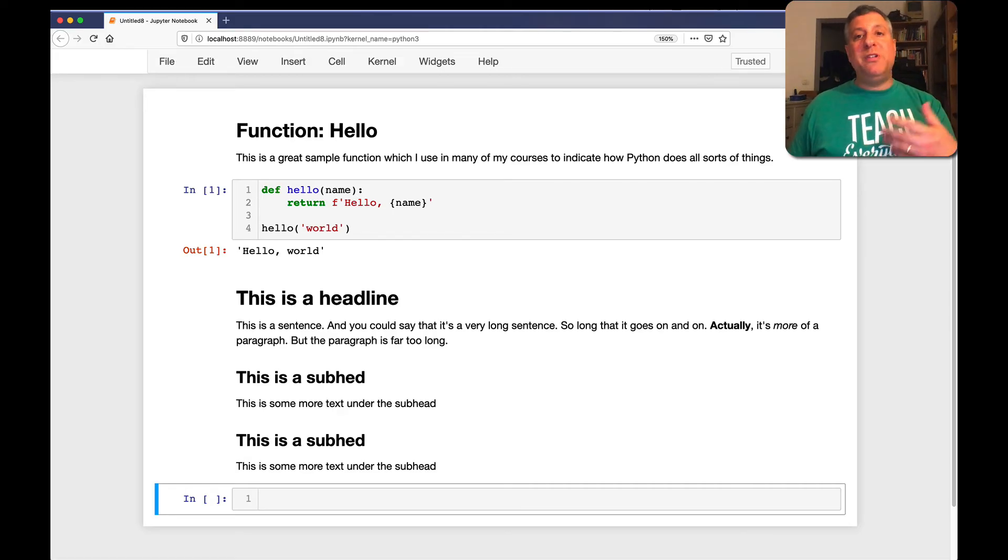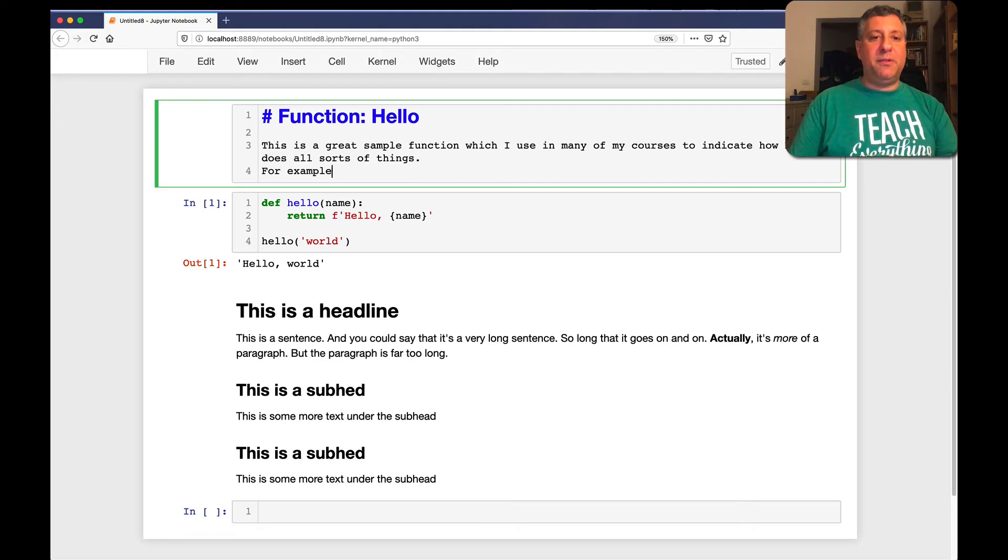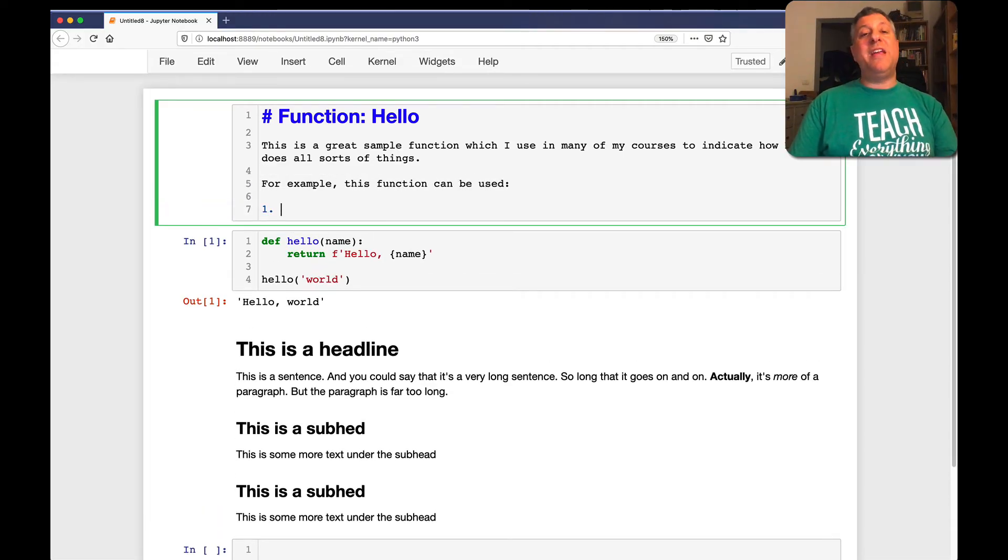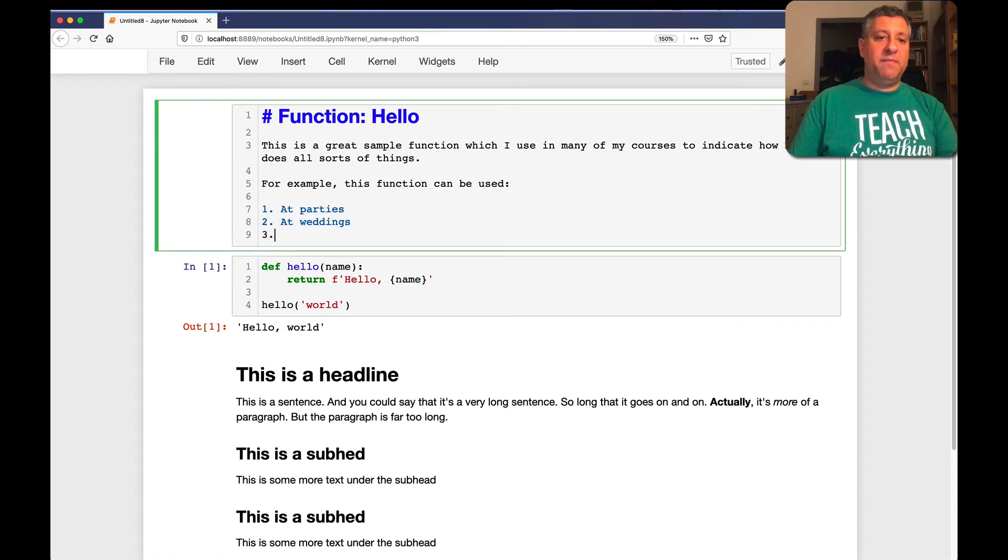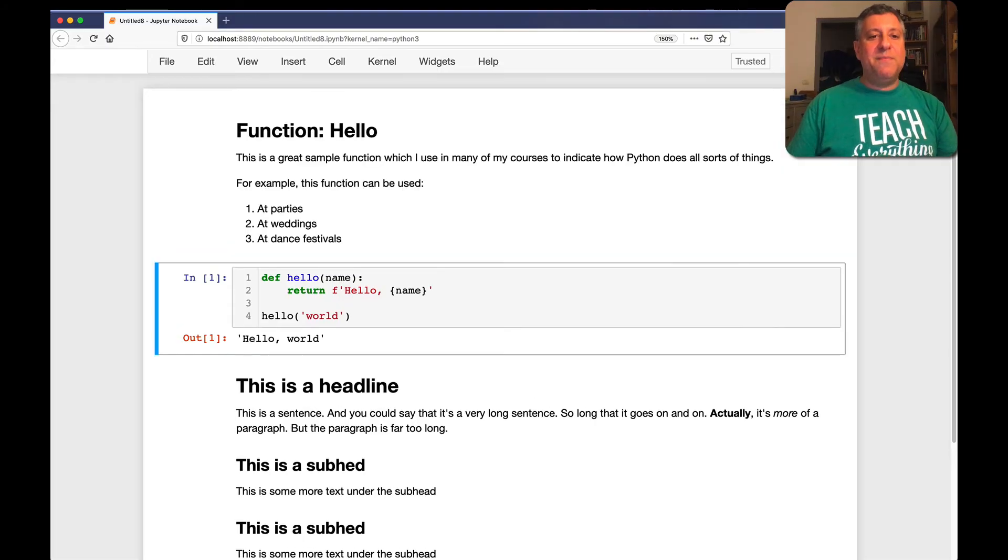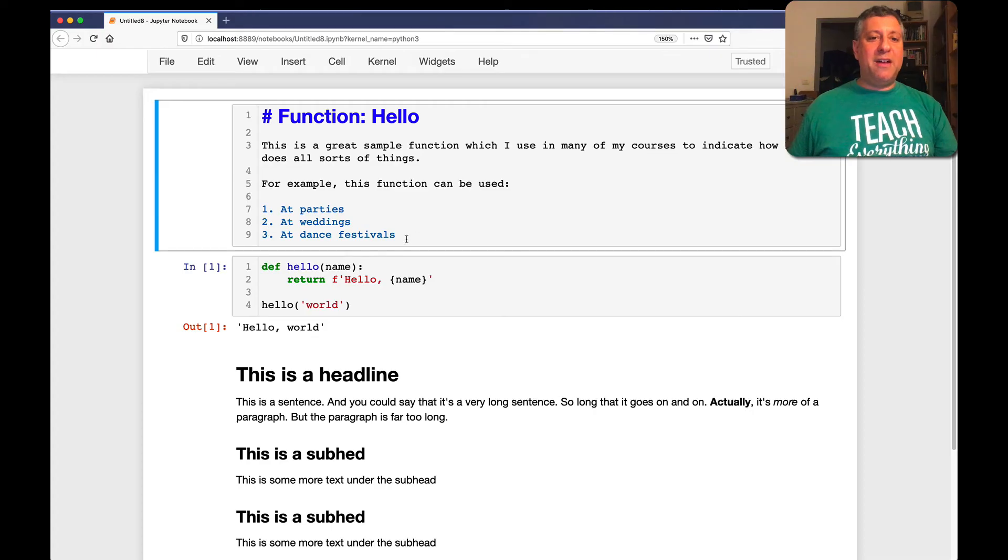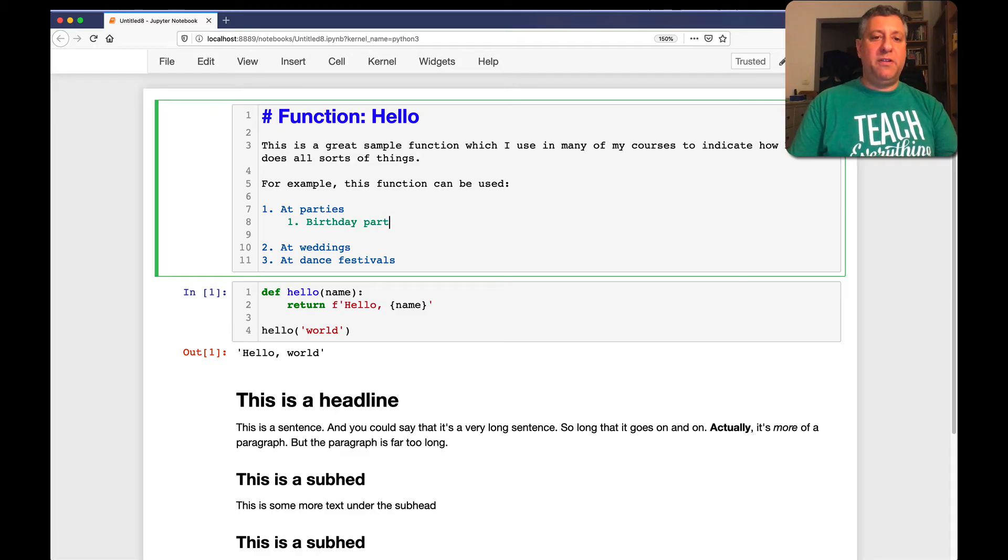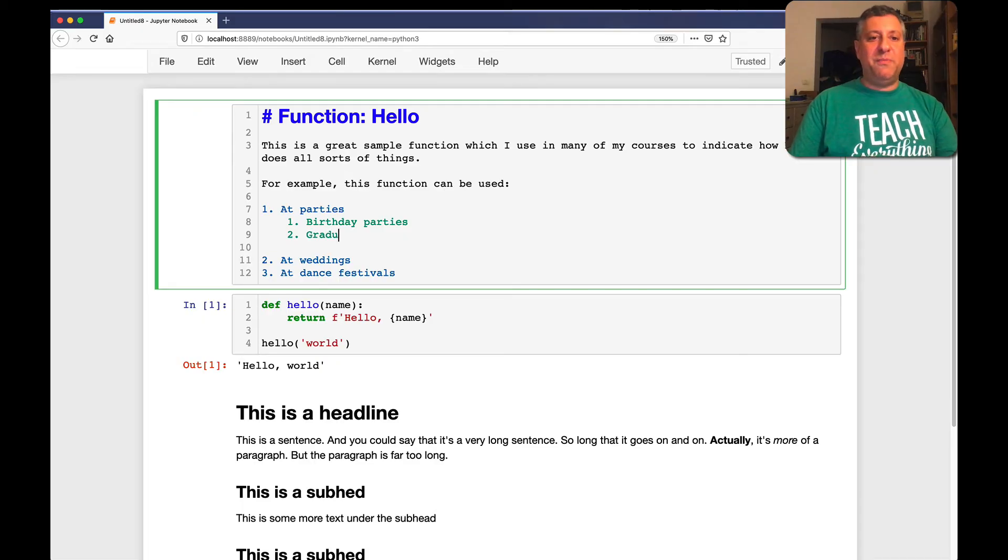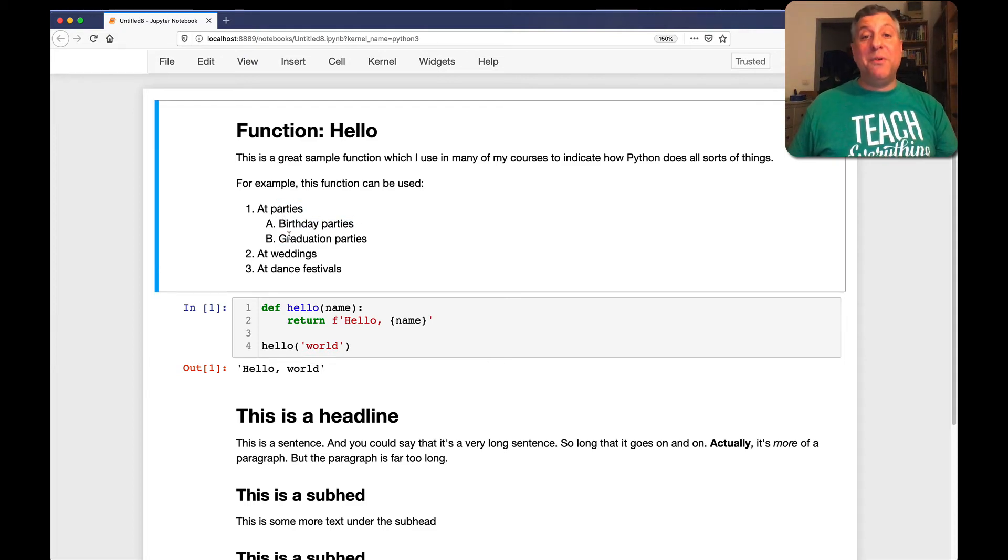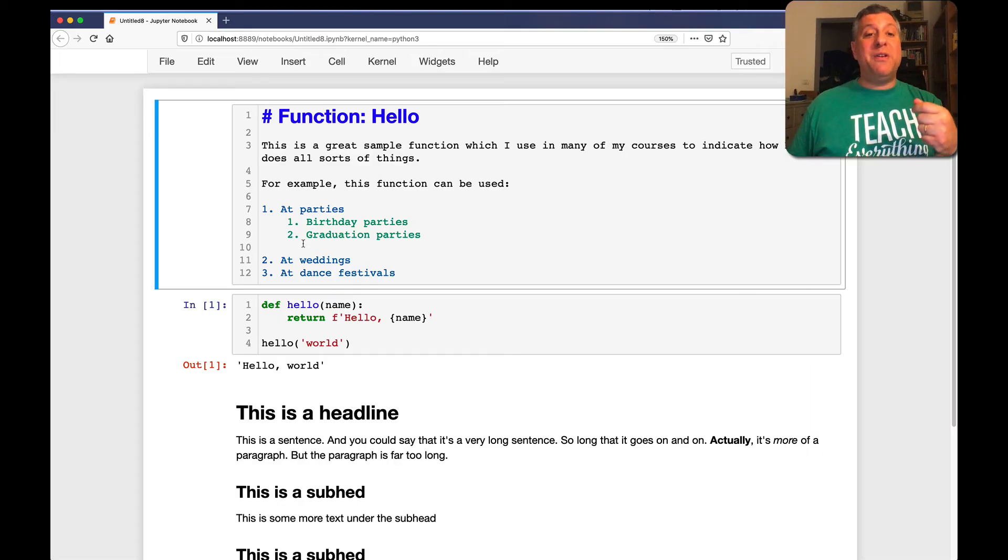So that covers most of what you're going to probably want to do with markdown most of the time. But I have a few additional needs that I usually use. For example, let's say I want to say here where I could use this function. For example, this function can be used. And now I'm going to use a numbered list. At parties. At weddings. At dance festivals. By the way, if you use this function in any of these places, you're going to be a little weird, so don't do that. And look at that. Now we have a numbered list. And by the way, if I want to have a sublist, I can do that too. I just go in a little bit, one, birthday parties. And we can say, I don't know, a lot of other kinds of parties, graduation parties. And now you see that it automatically figures out how to number things accordingly. So I used one, two, three. And then in my sublist, I used one and two. It figured out how to number it.